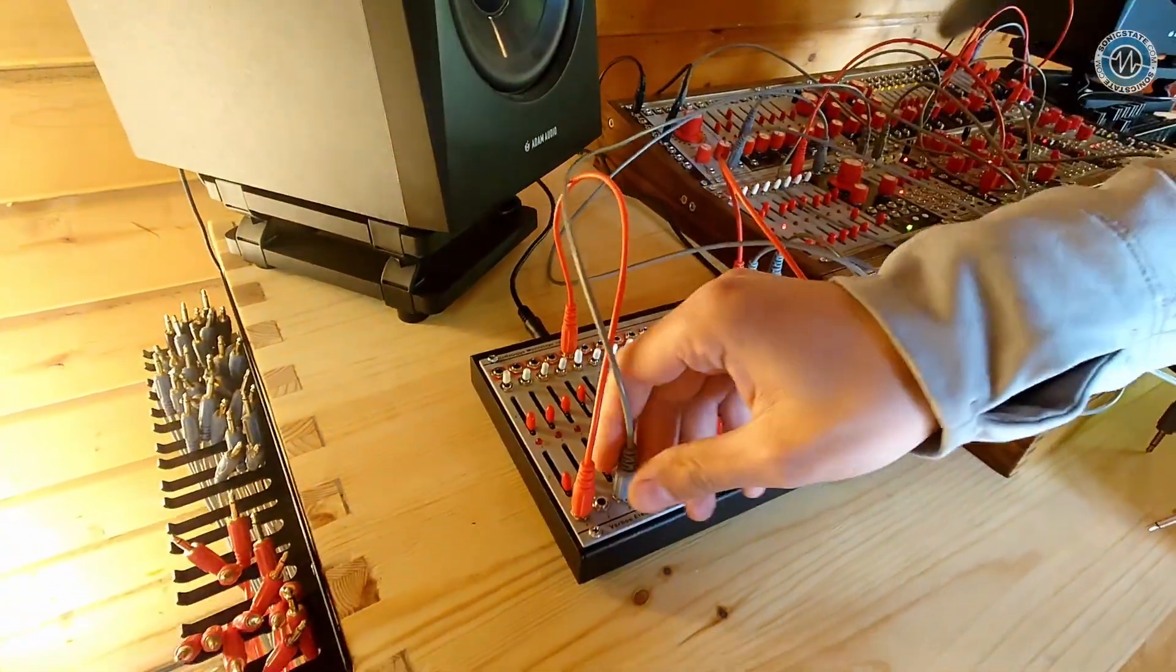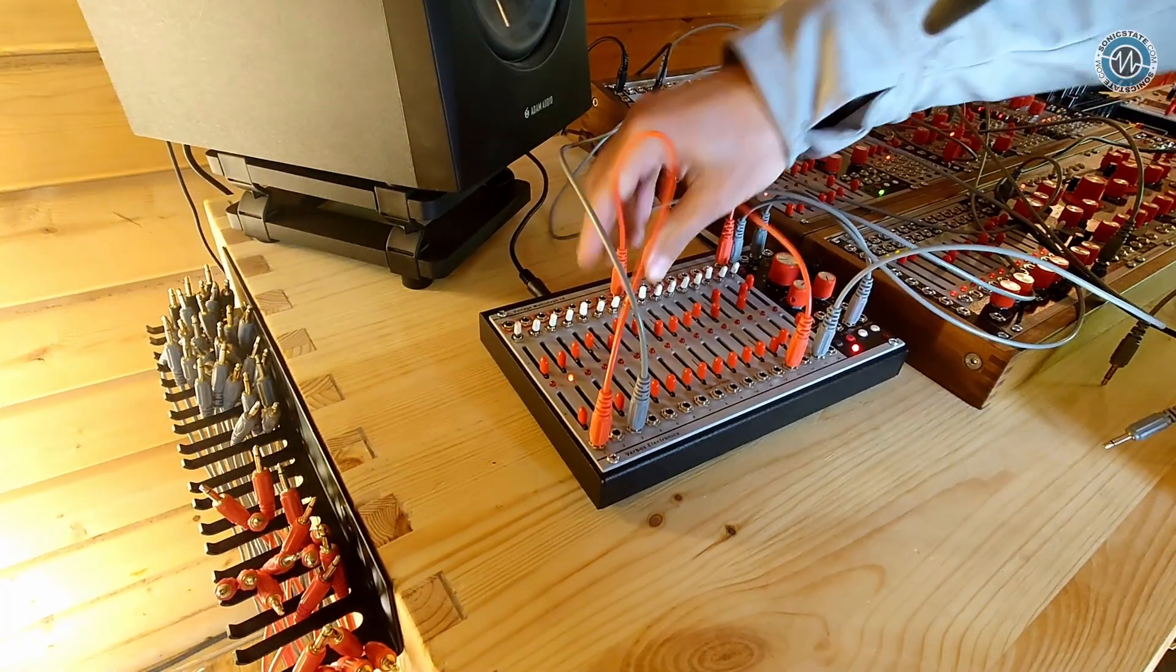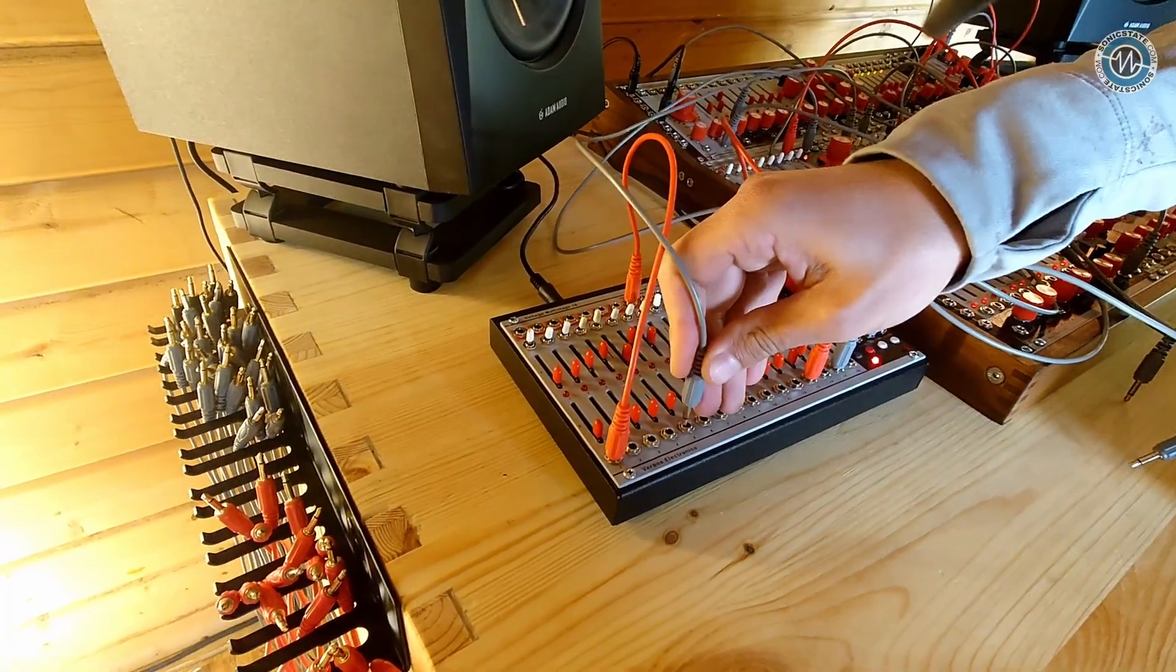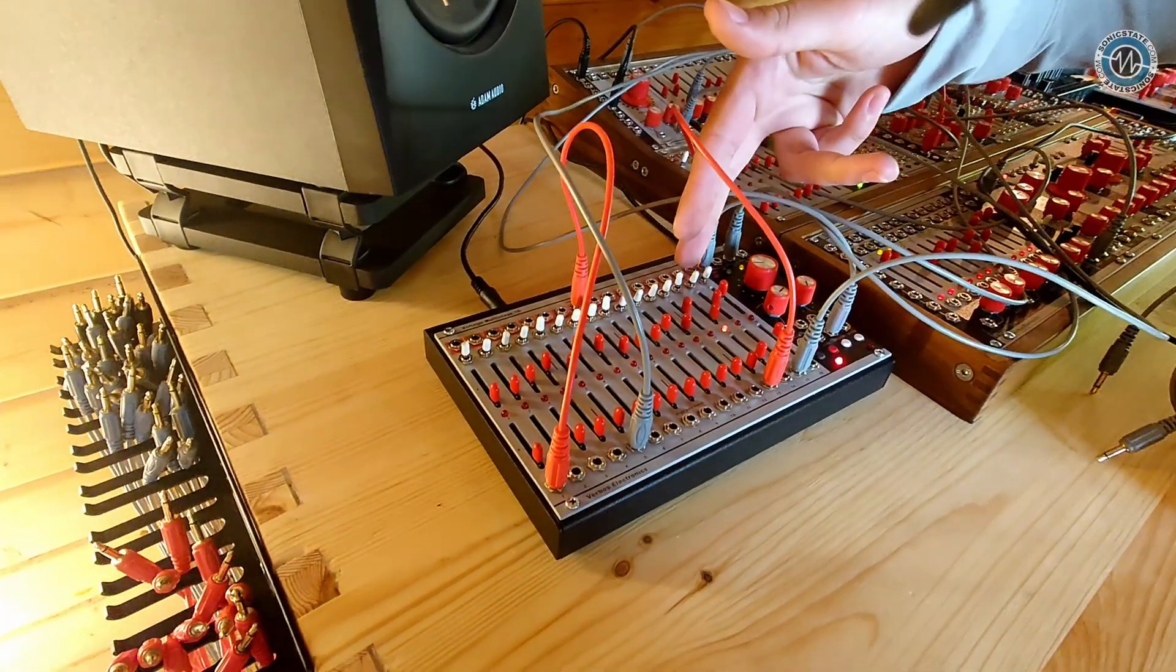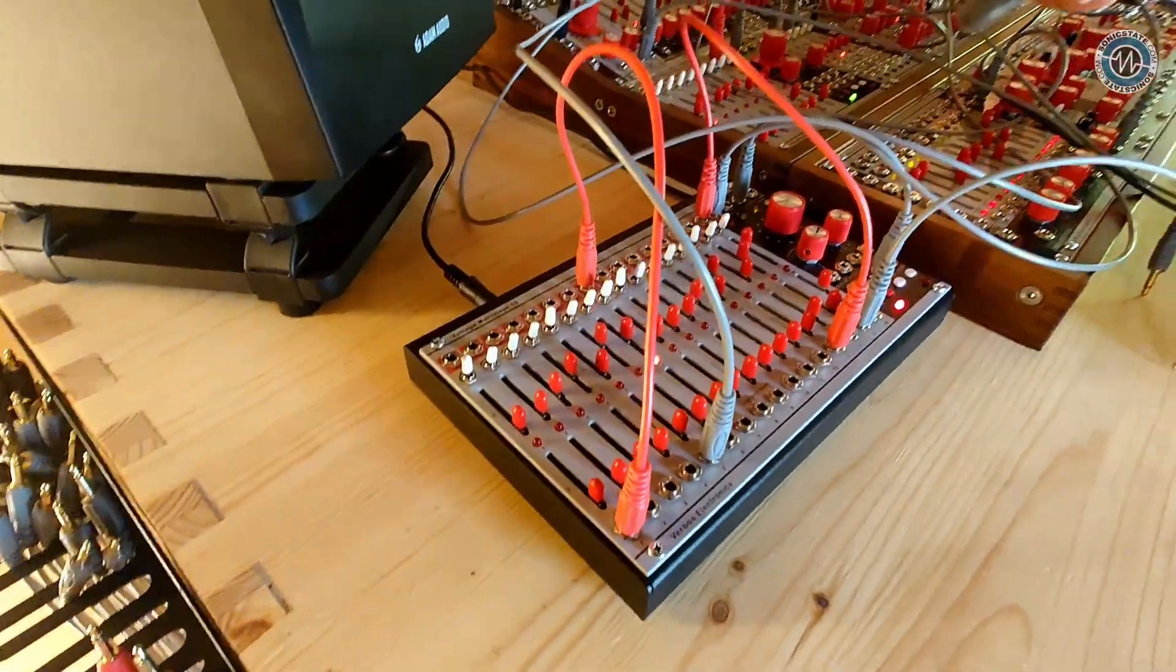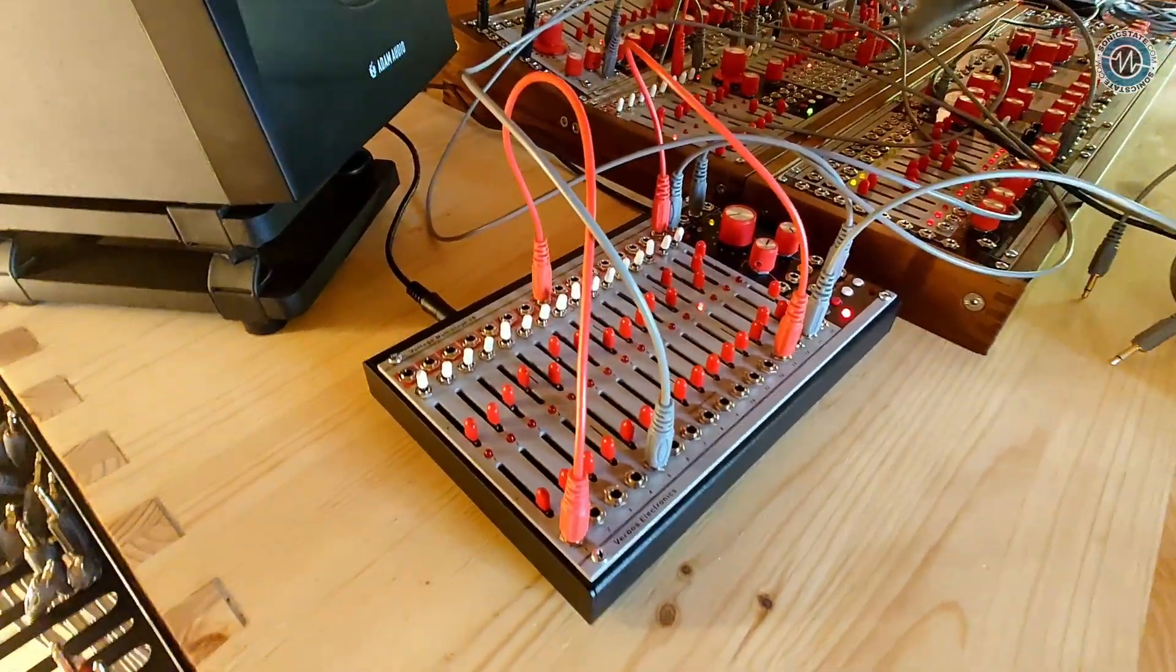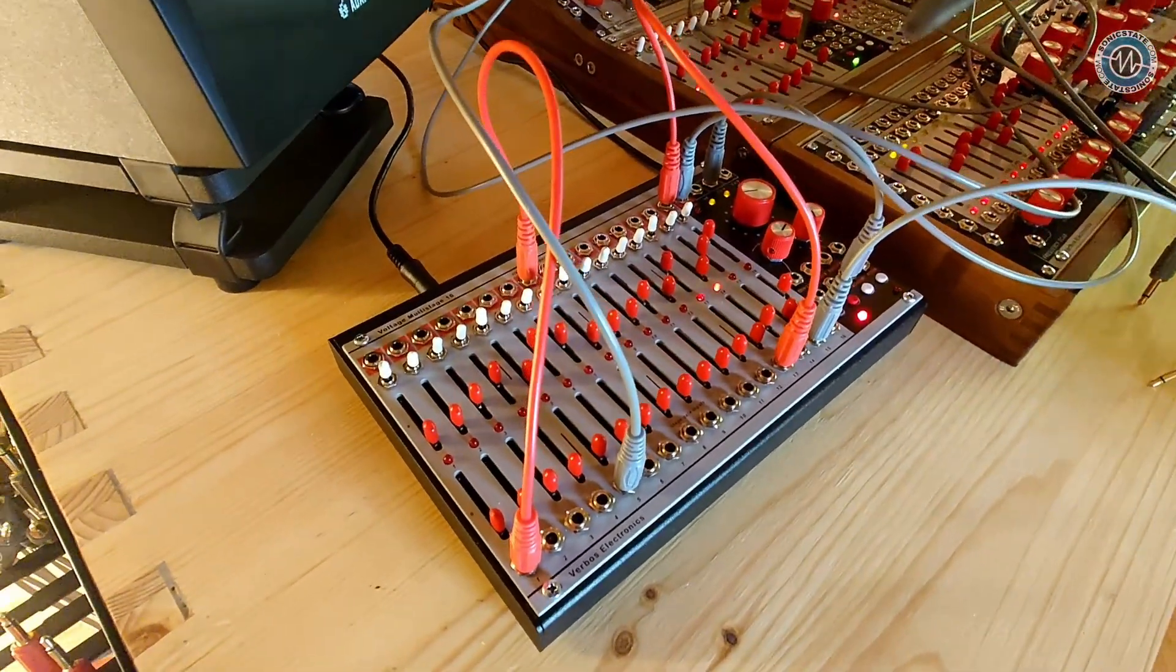So I can just move this around without changing any of the pitch information, and we're going to get a different angle of the same sequence essentially.